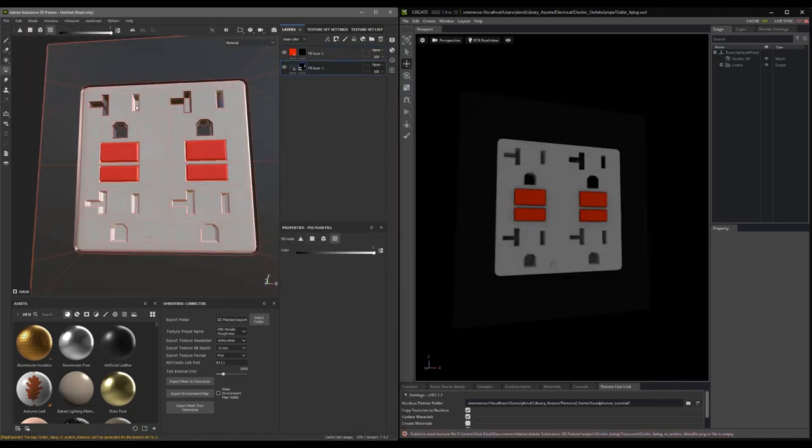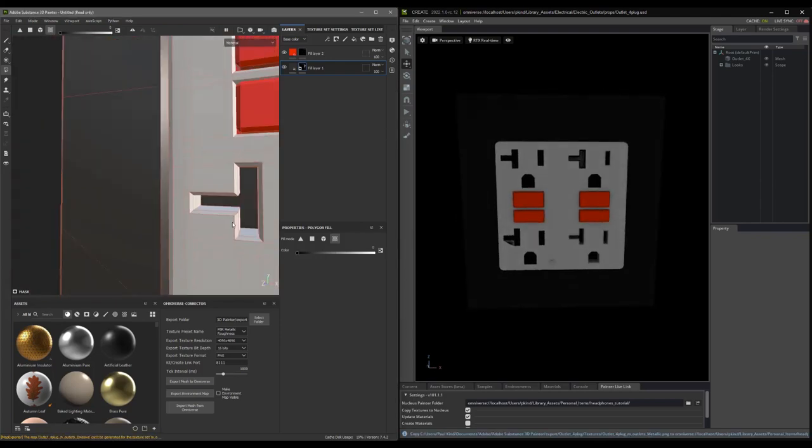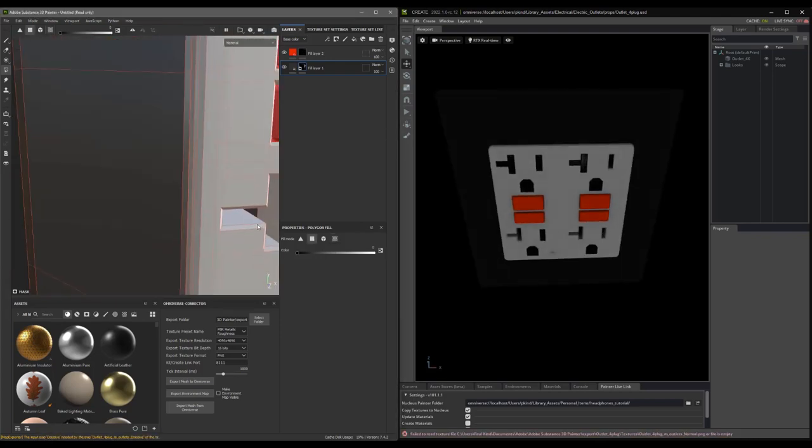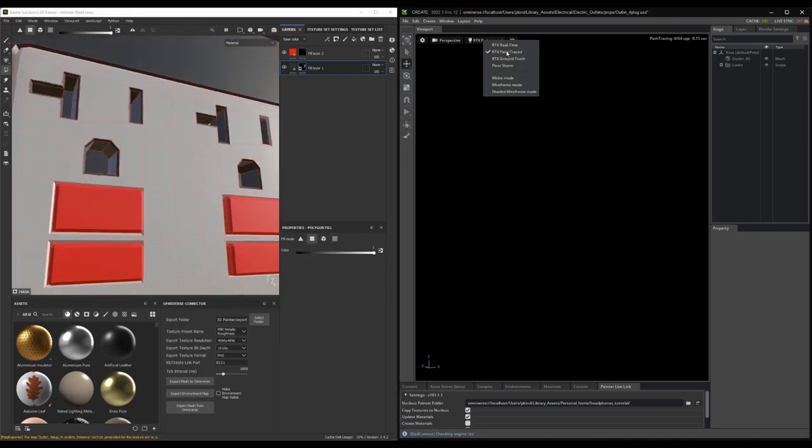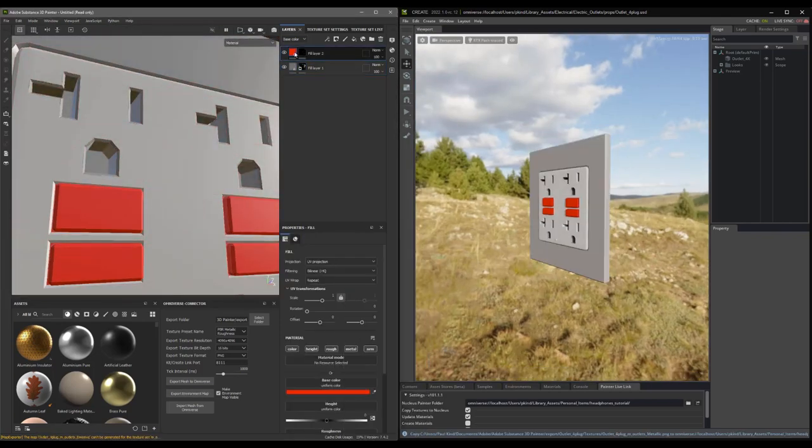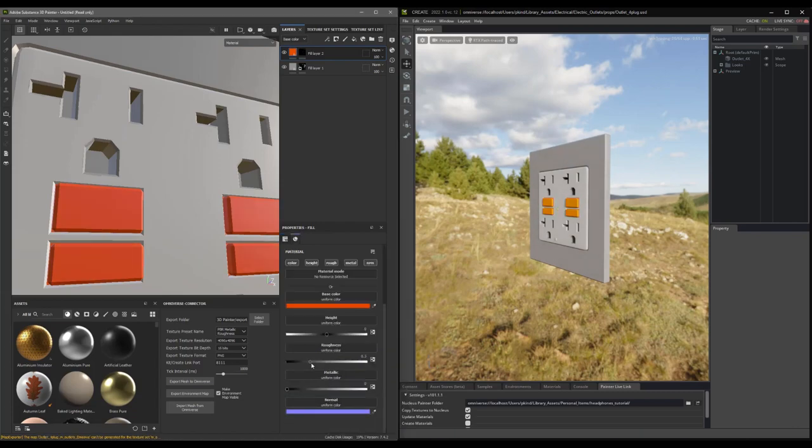Alright, that concludes this overview. I hope you found it informative, helpful, and gets you painting in Omniverse today. Thanks for watching. Bye-bye for now.